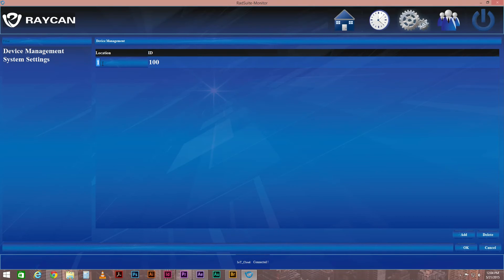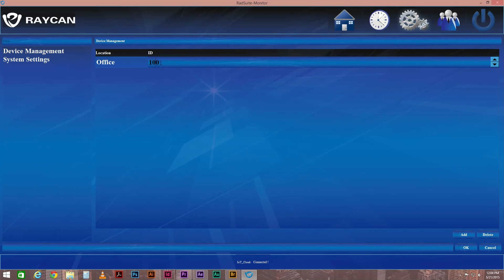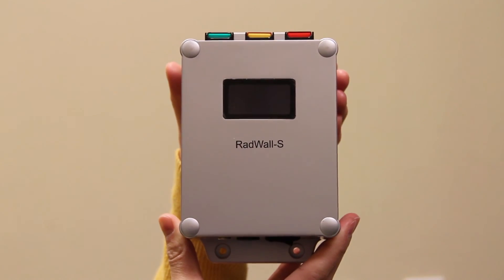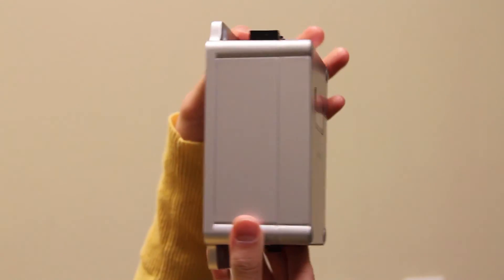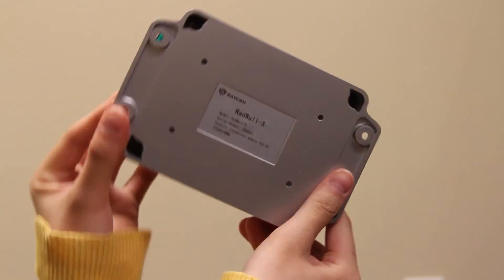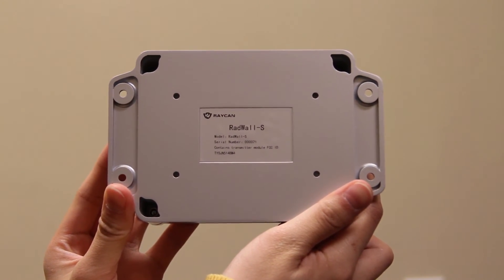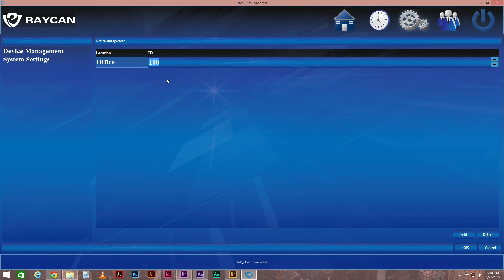Double-click Location to edit the description of your device. Next, double-click ID and type in the ID that corresponds to the serial number of your RADWall-S, as shown in this table. You can locate the serial number on the back of RADWall-S. Since this device's serial number is 21, we will type in 11 under the ID column. Click OK and save your changes.